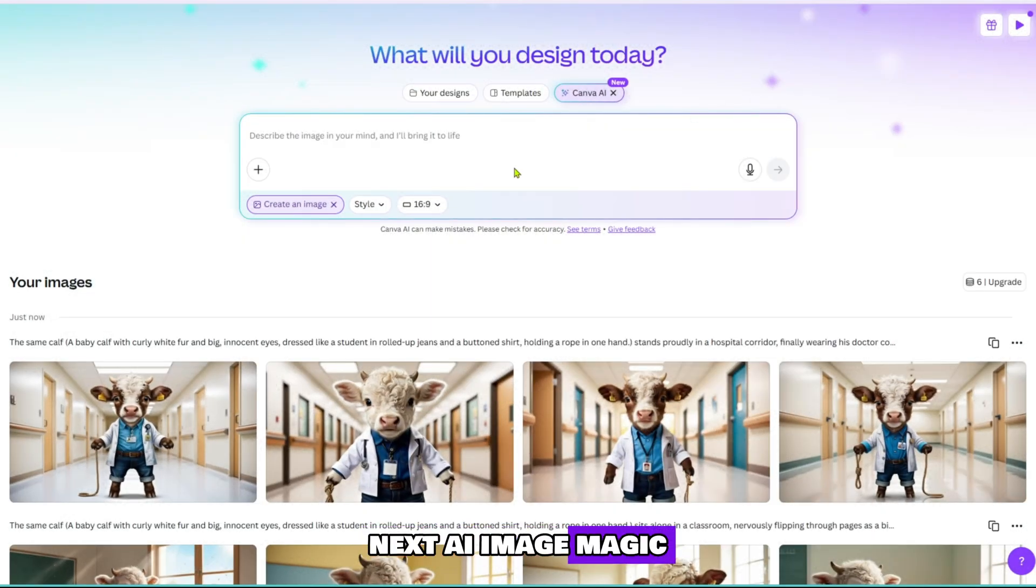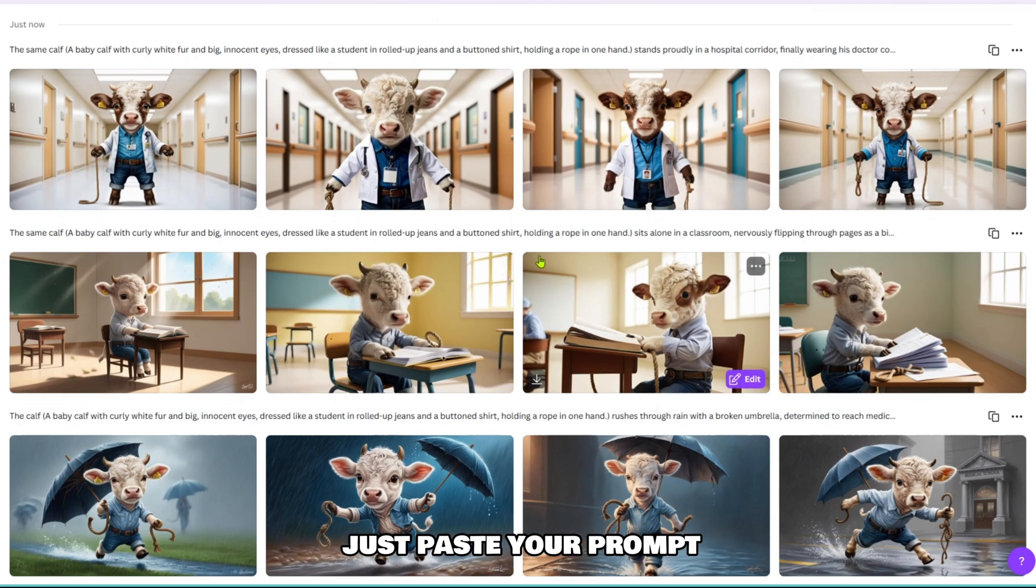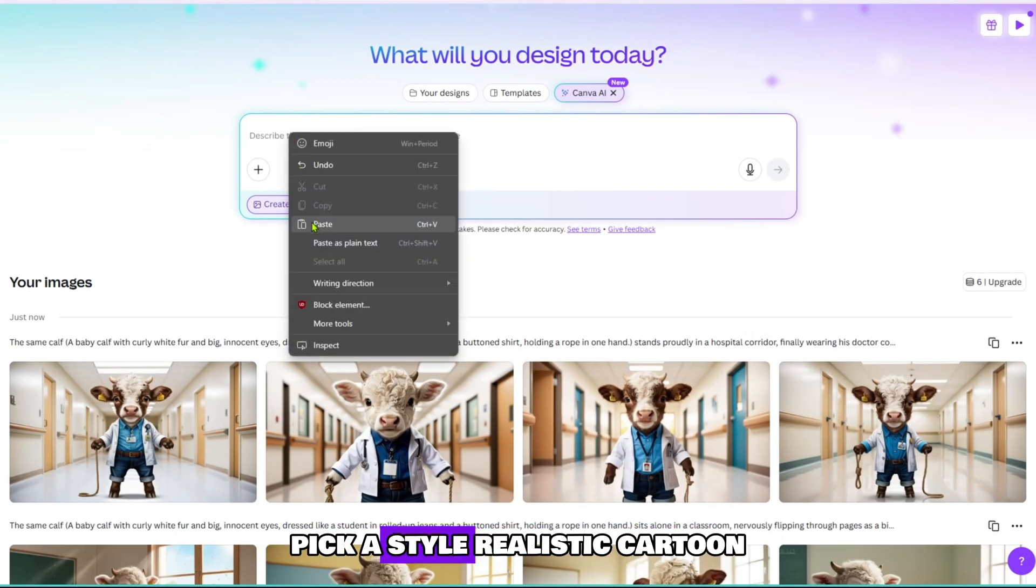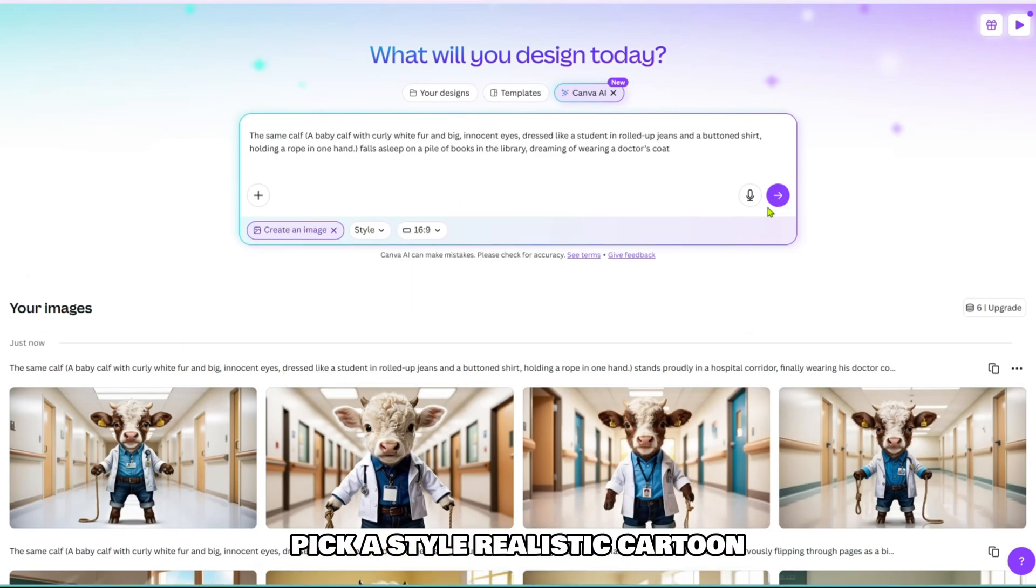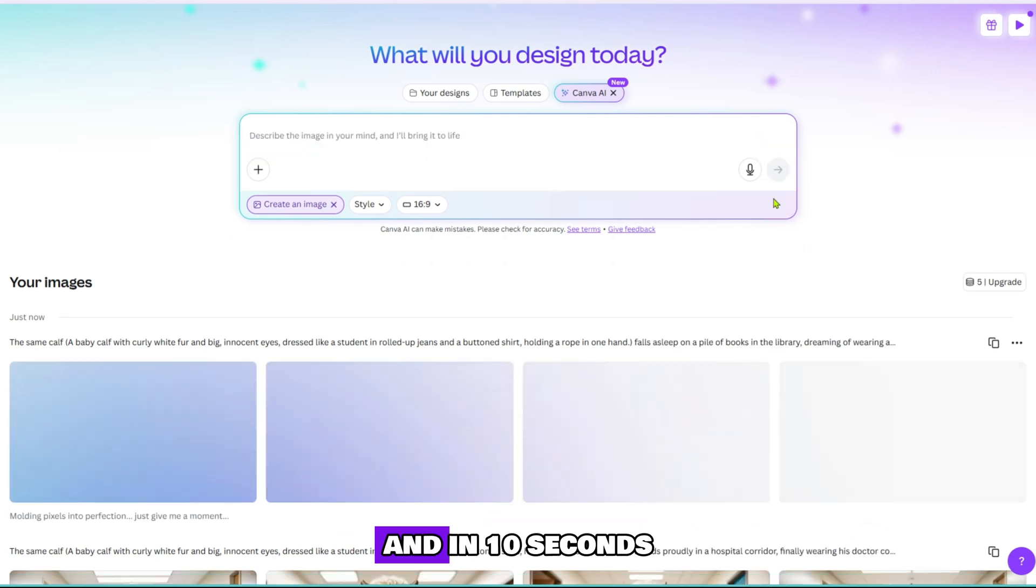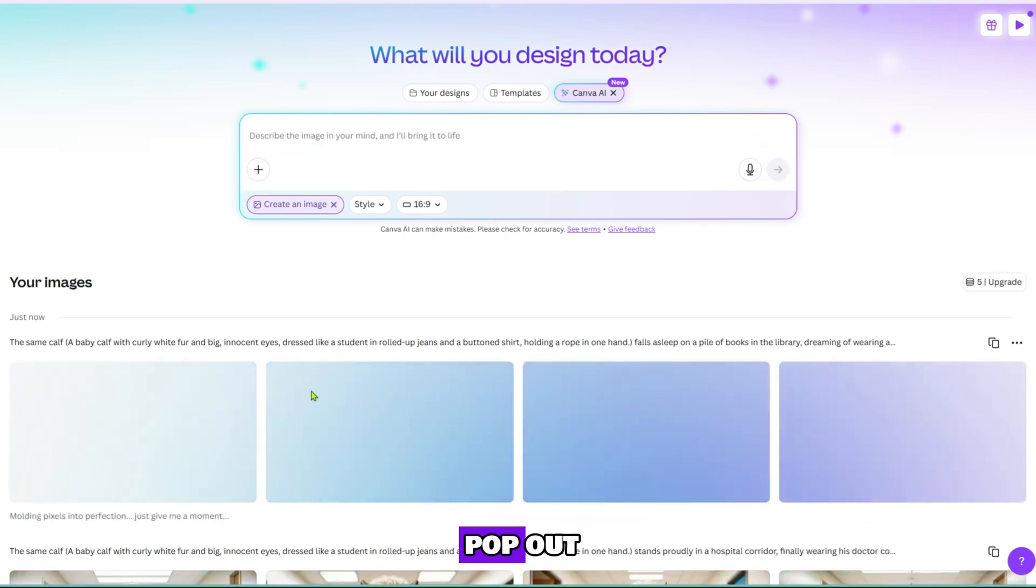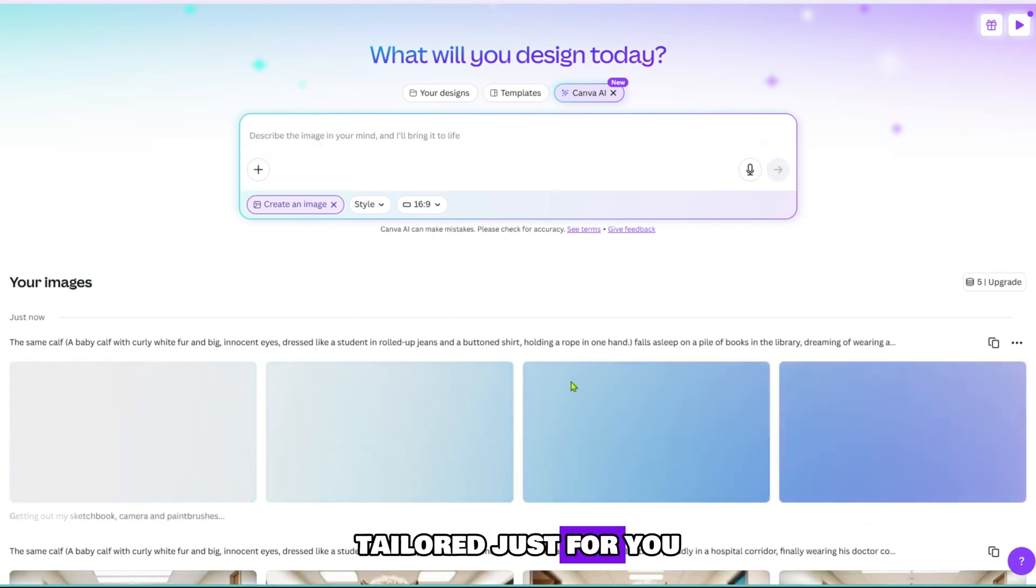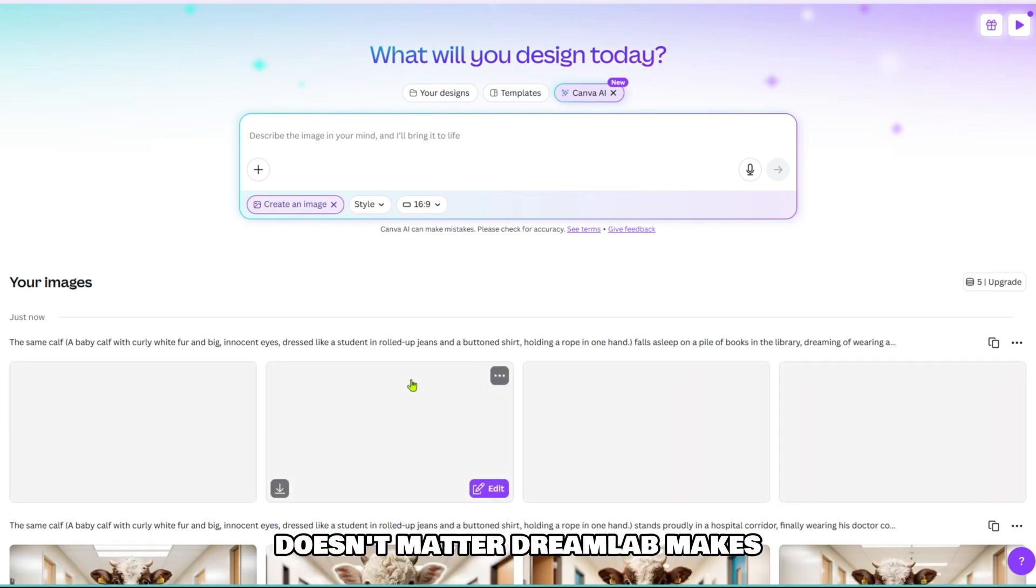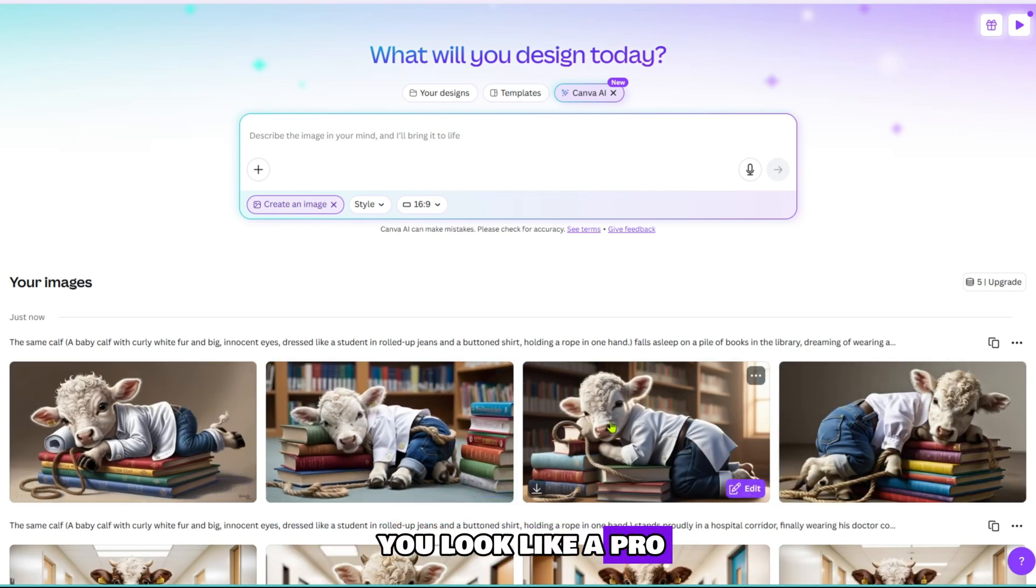Next, AI image magic with Canvas DreamLab. This tool is fire. Just paste your prompt, pick a style, realistic, cartoon, anime, anything, and in 10 seconds, stunning AI images pop out tailored just for you. No design skills? Doesn't matter. DreamLab makes you look like a pro.